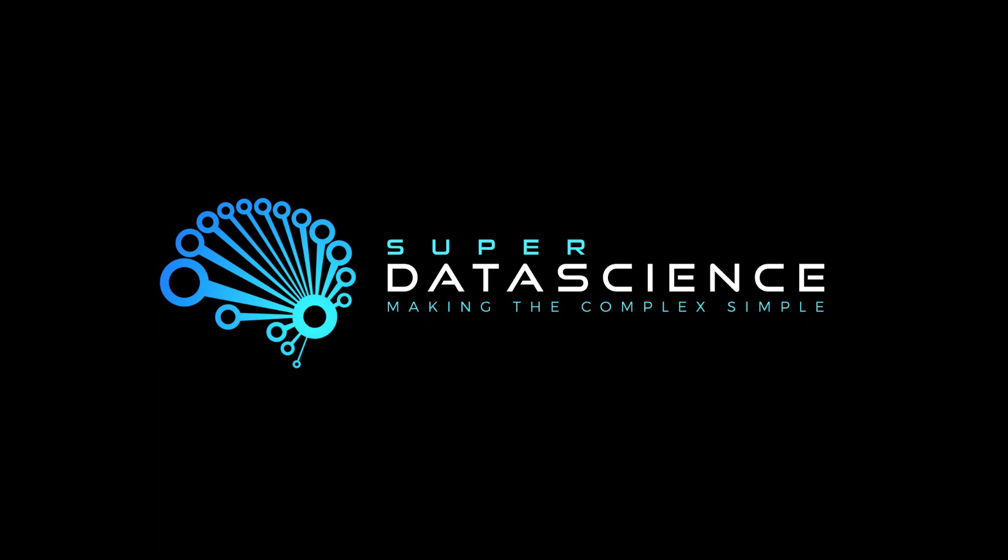Remember to subscribe to the Super Data Science channel to get valuable content delivered every week. Also, don't forget to like, share, and comment on the video below. Let's move on building the next part of our chatbot.